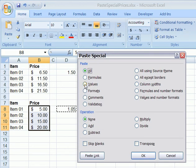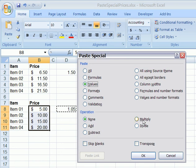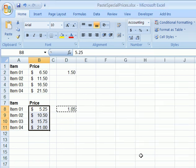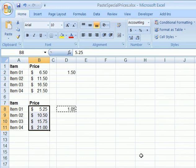again we're going to select Values, and this time instead of Add, we're going to go over here and click Multiply, and click OK, and now each price has been increased by 5%. We'll see you next time.